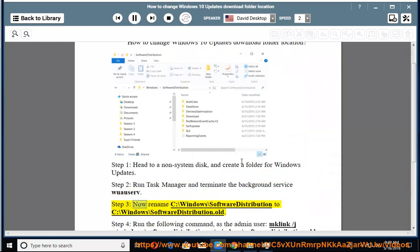Step 3: Now rename C:\Windows\SoftwareDistribution to C:\Windows\SoftwareDistribution.old